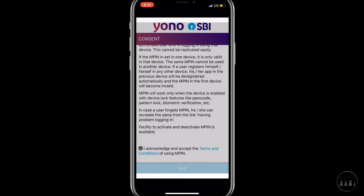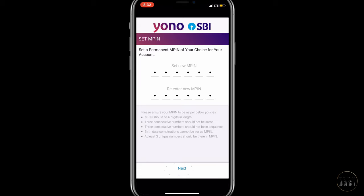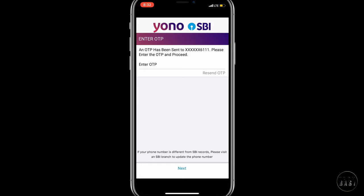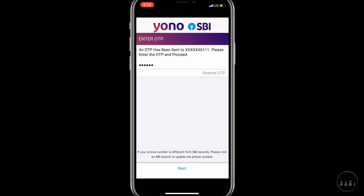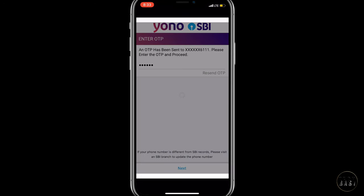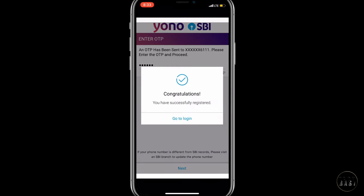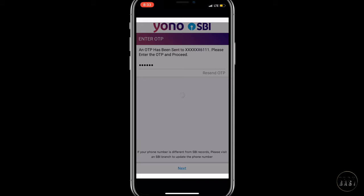If you already have an SBI account and password, click next. Then, type the OTP number. Enter the 6-digit MPIN number. You can use your app login credentials. The registration process is now complete.